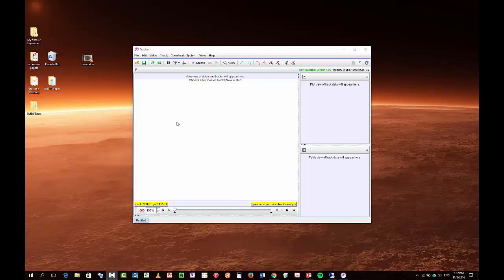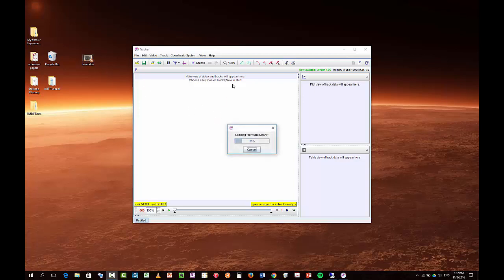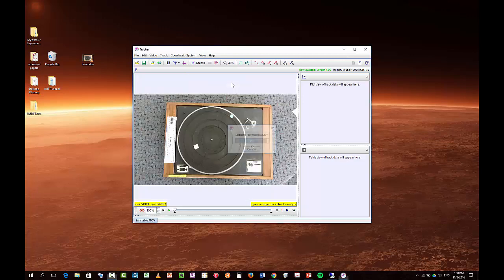Alright, this is a short video to show that you can also track some rotating objects. So I'm going to move my video of a turntable in here. This is a turntable that's just kind of slowing down under its own friction.